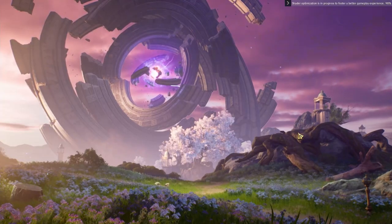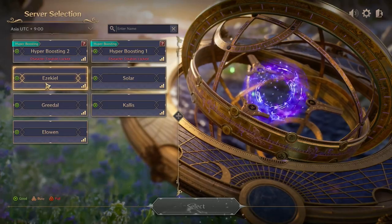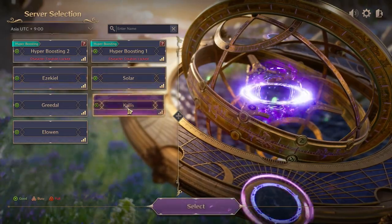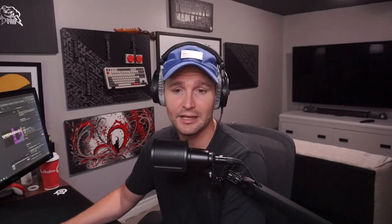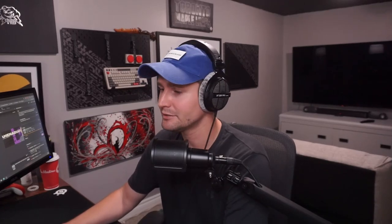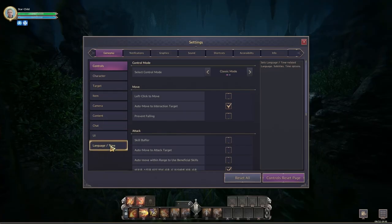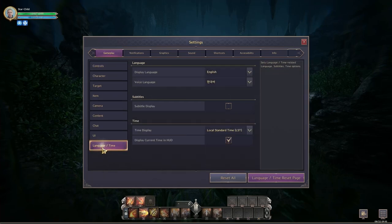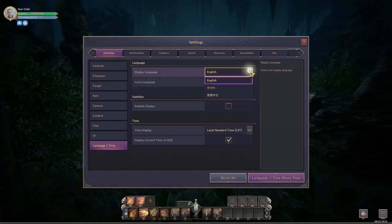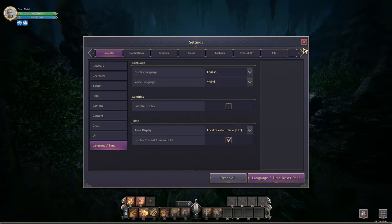Pick a server — it doesn't matter which one. Once you're in game, all your menus will be in Korean by default. Press the hotkey O, go to the first column, then go to the last row which is Language and Time, and change the display language to English.